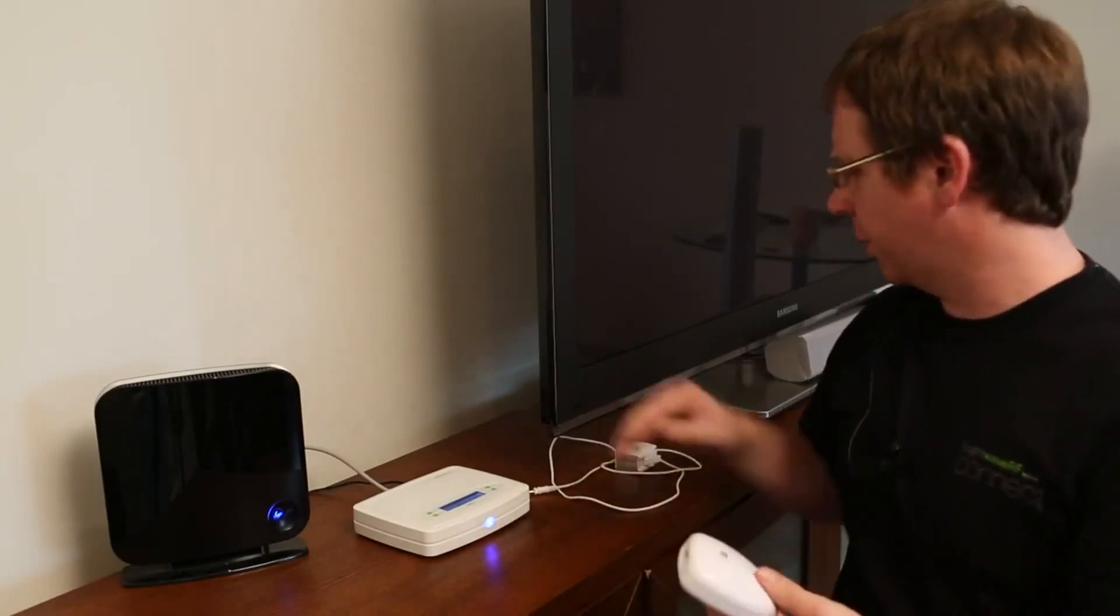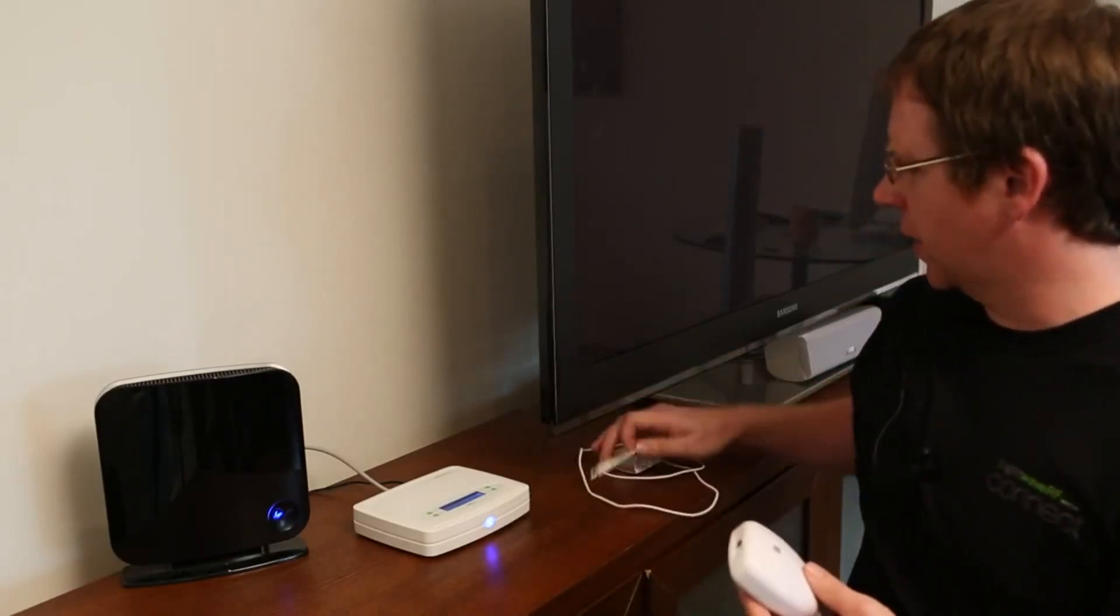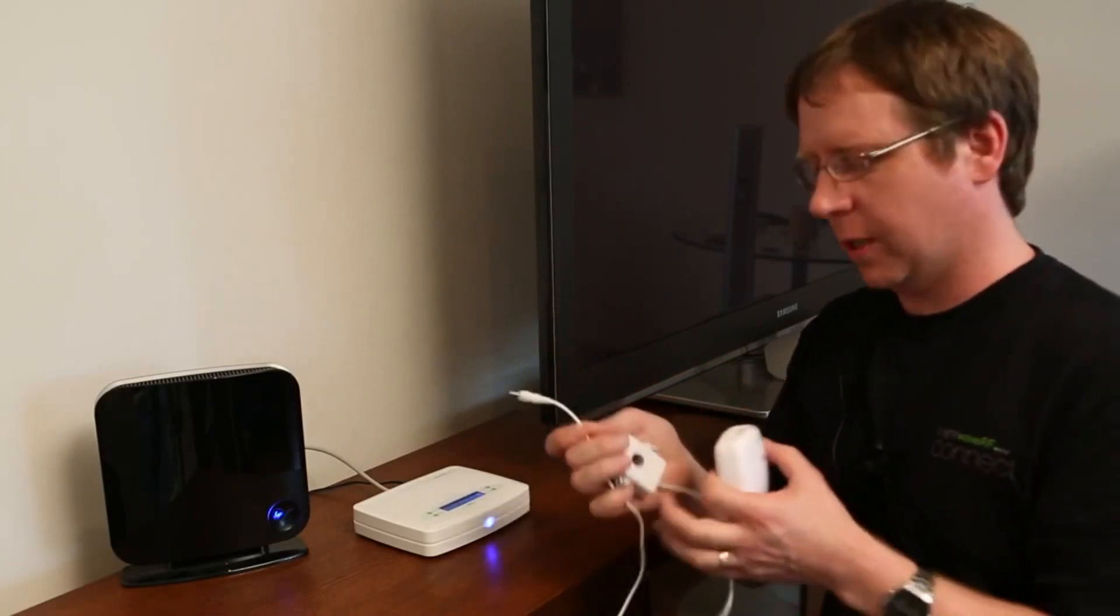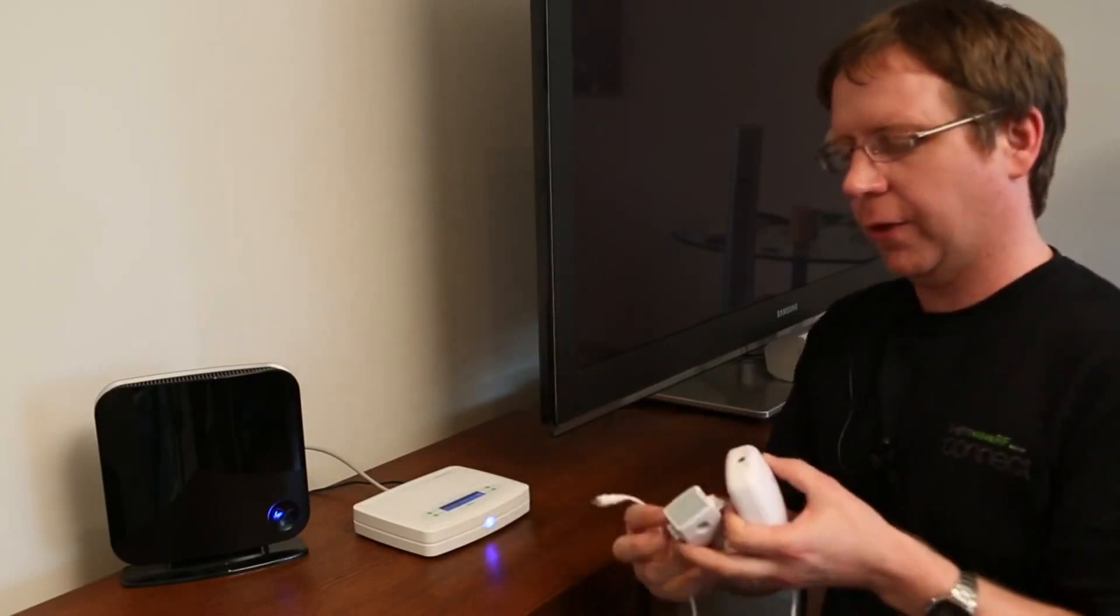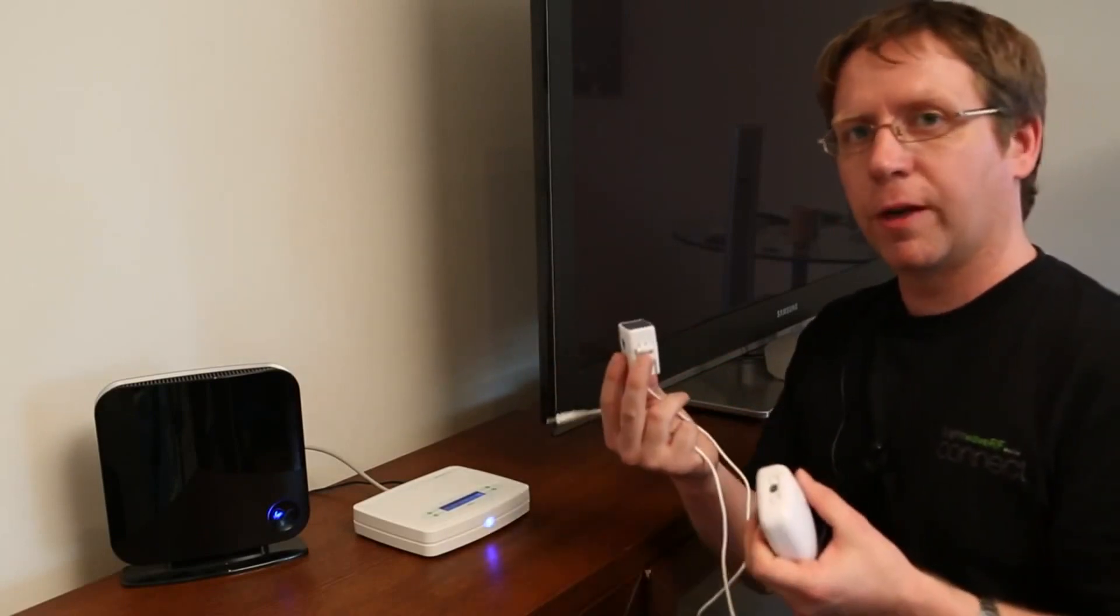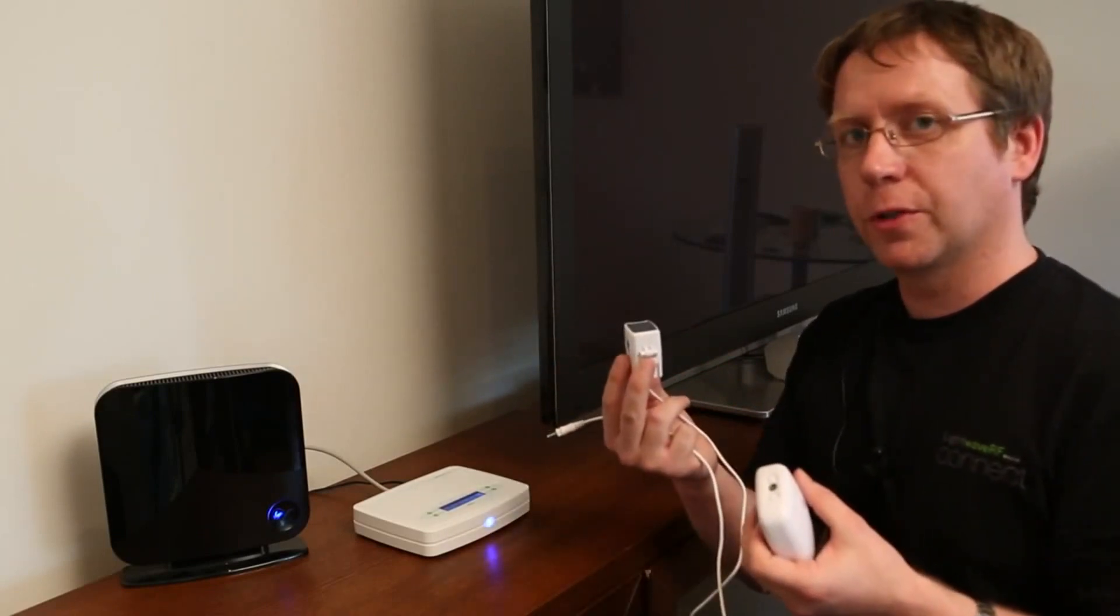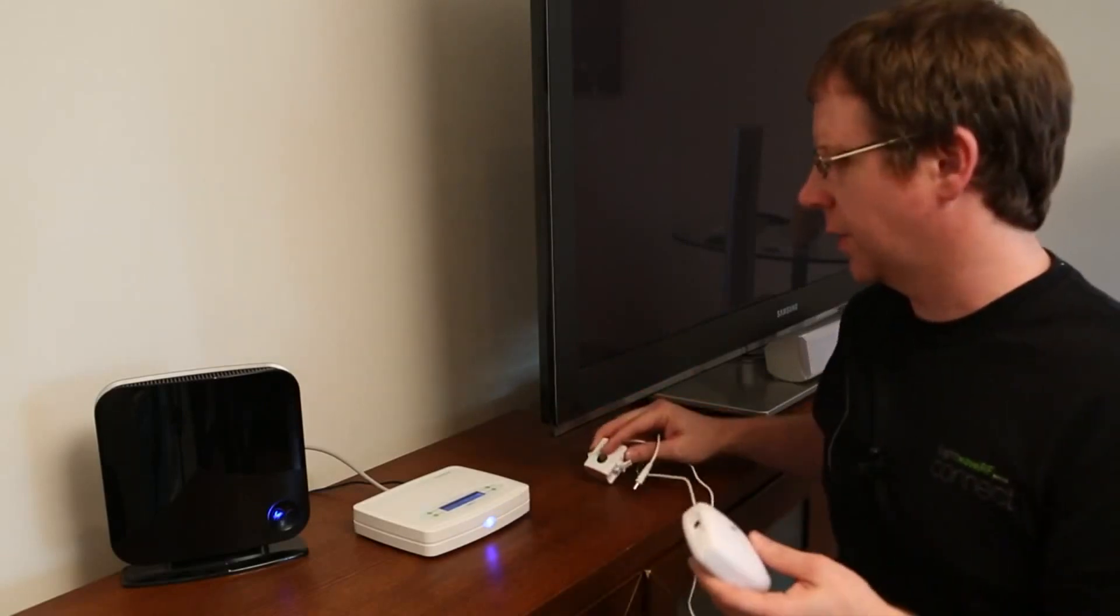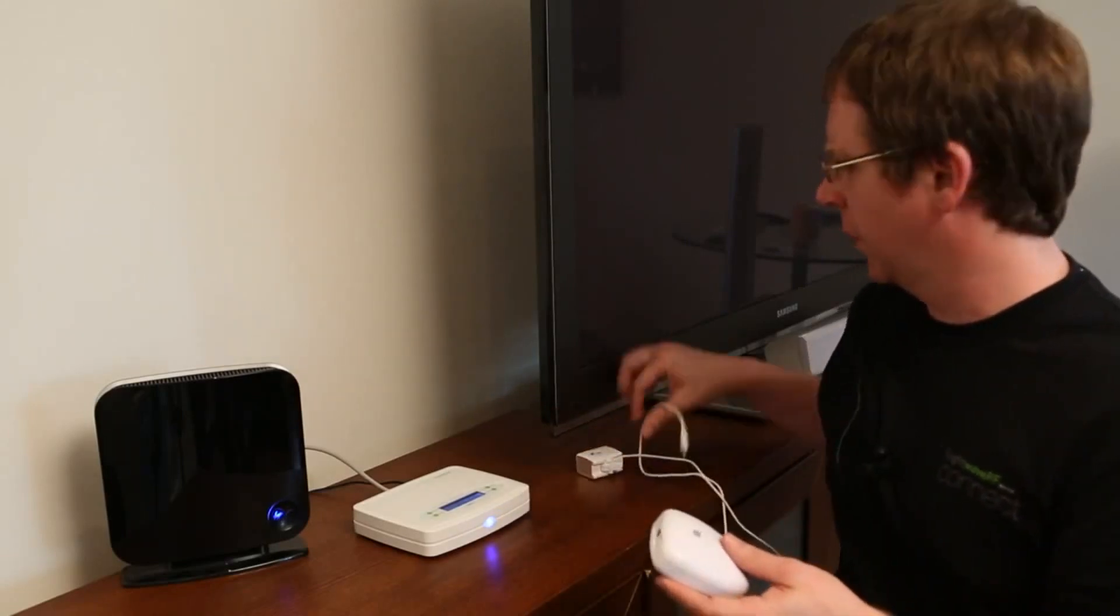Once they're in, the sensor cable will then plug into that and the clamp will go around the live feed that goes into the consumer unit. Once they're set up, it will start to feed through.